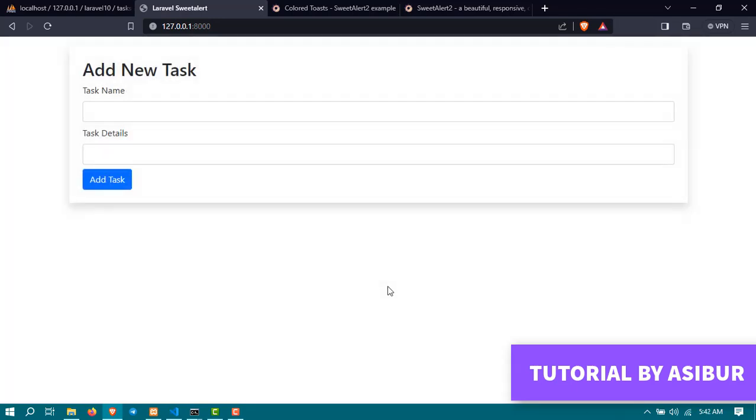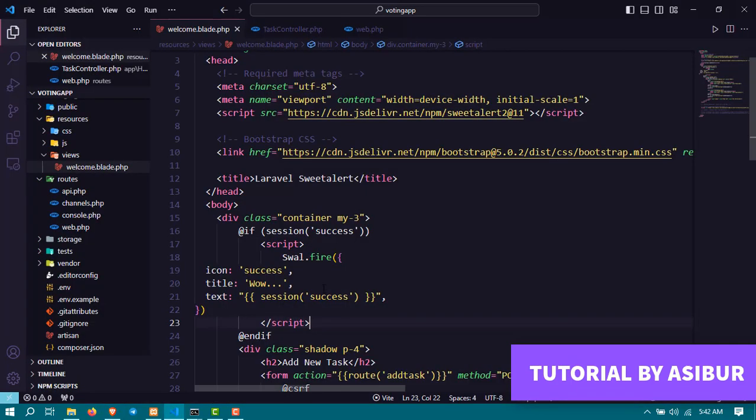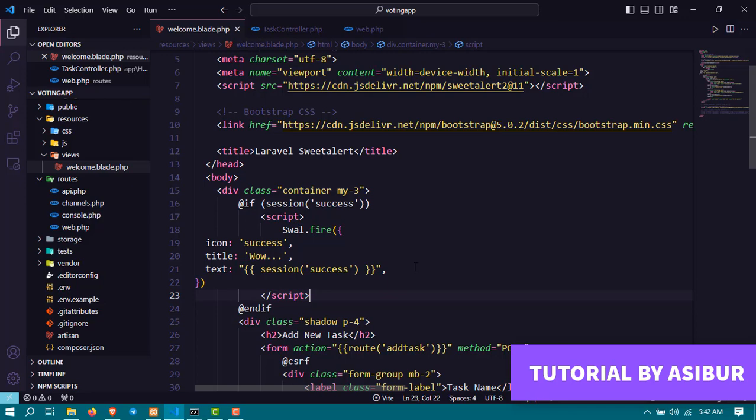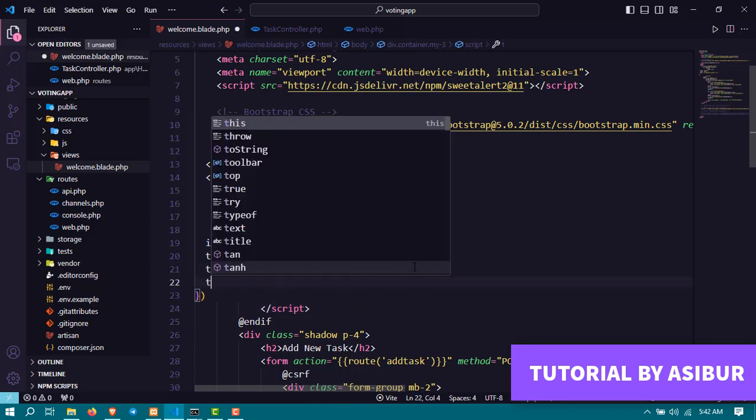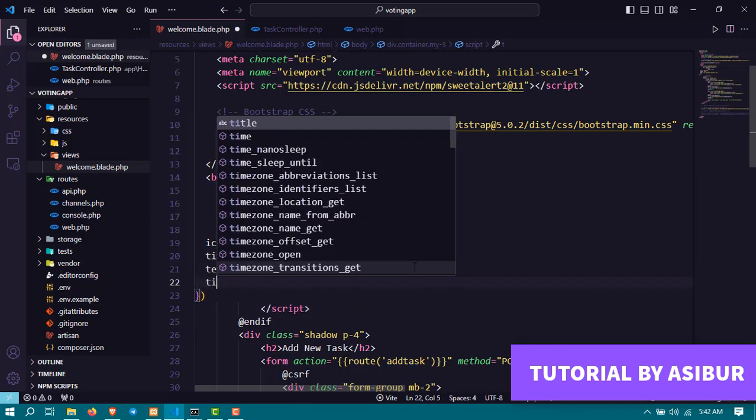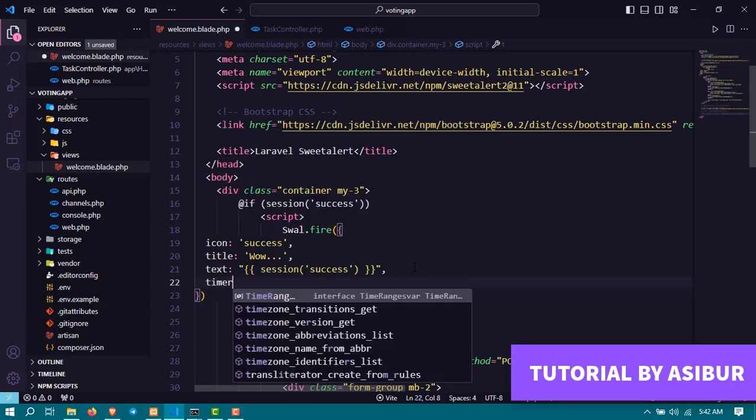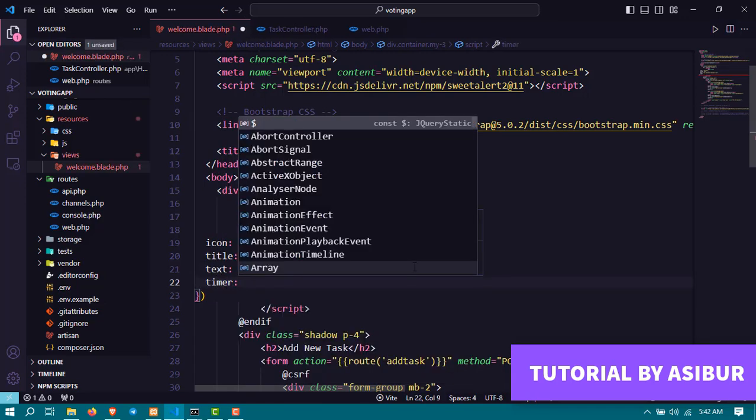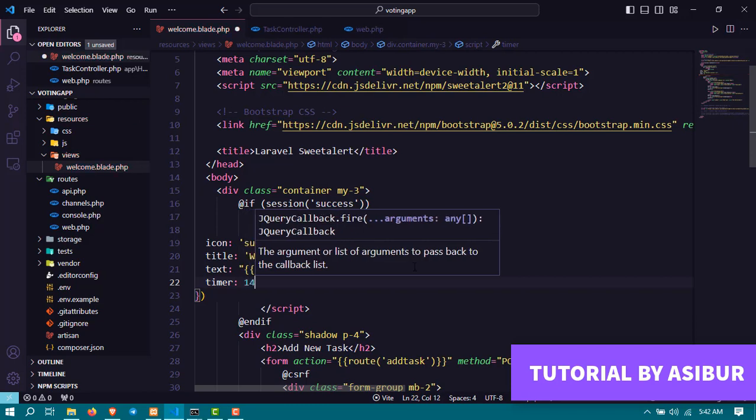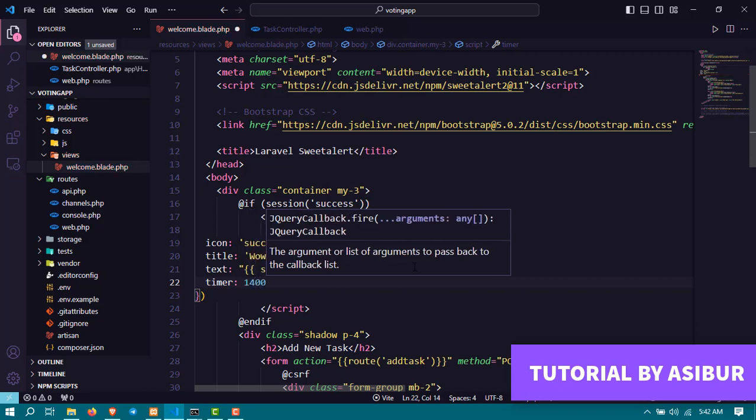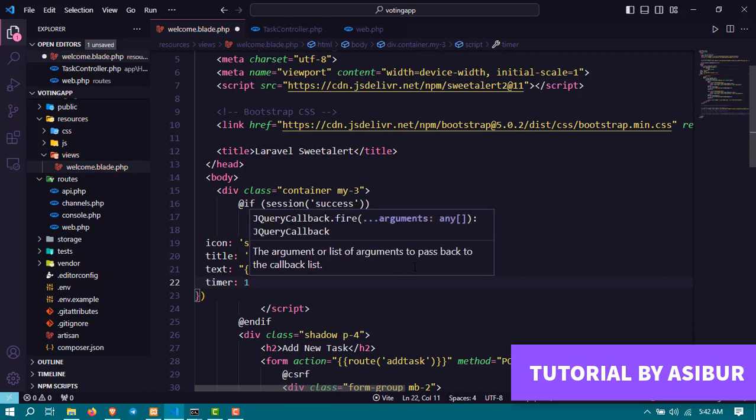So if you want that message to disappear after a few seconds, all you have to do is you have to go to your code again and type here the timer property and give the property value of like 2500 milliseconds.